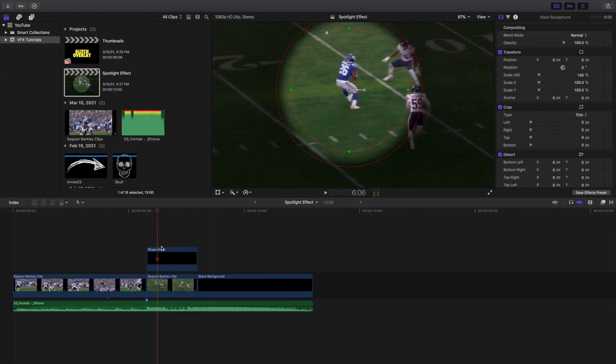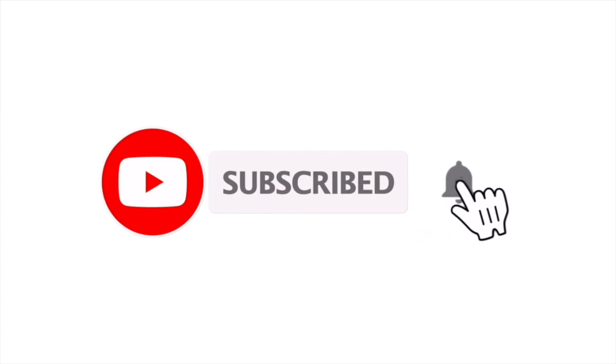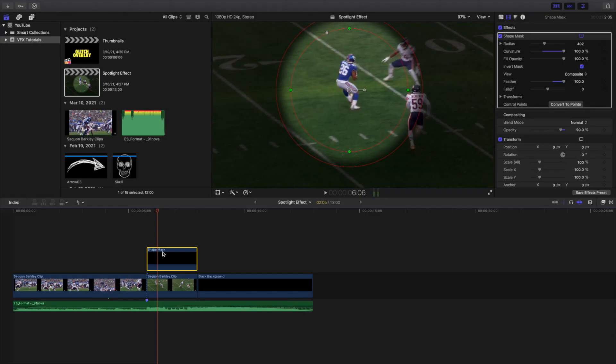That's how you create this really cool spotlight effect. Hopefully you enjoyed this video and found it helpful. If you're new to this channel, I upload Final Cut Pro 10 tutorials every day at 10 AM Eastern Standard Time. If you enjoy these types of videos, consider hitting that subscribe button. Check out the Final Cut Pro 10 tutorial playlist with over 160 tutorials — see you in the next one!